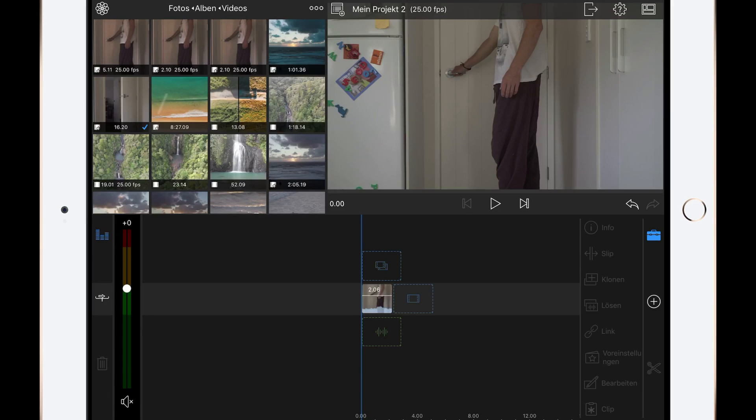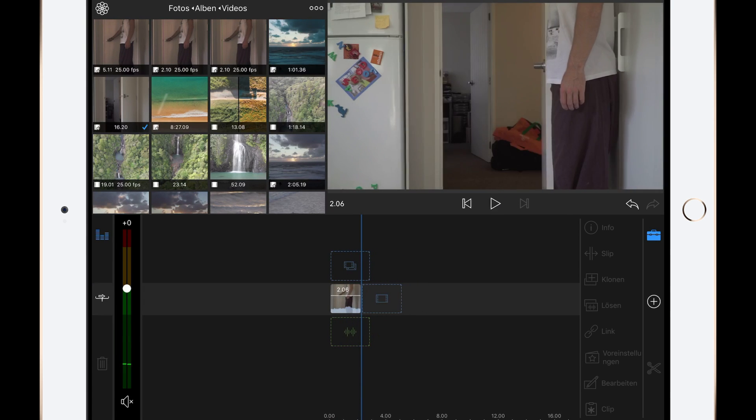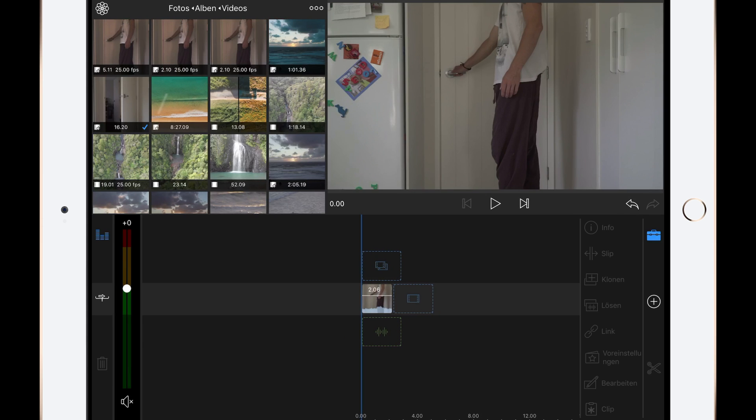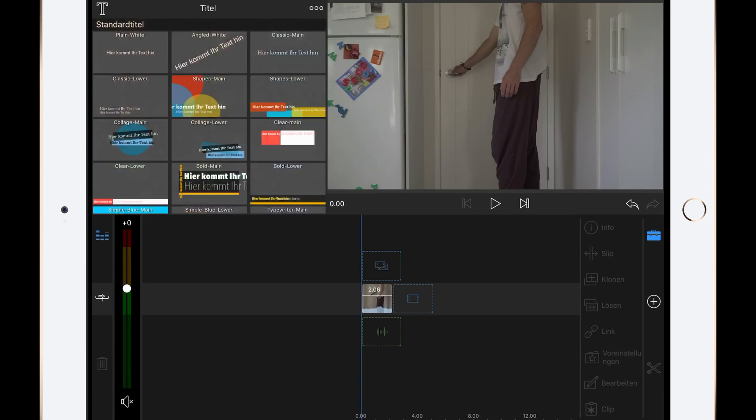Okay, we are in LumaFusion now. As you can see, I have this door opening scene as a video clip. And to mask it, we have to add a title layer.